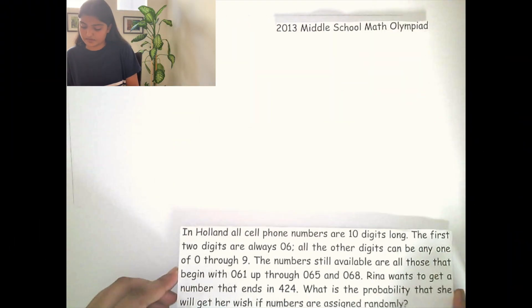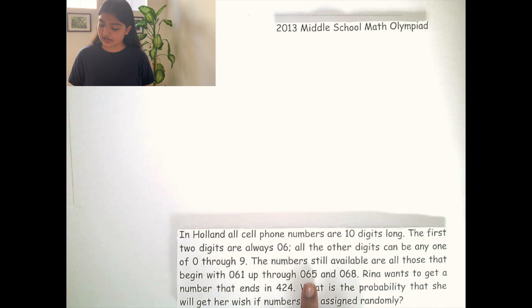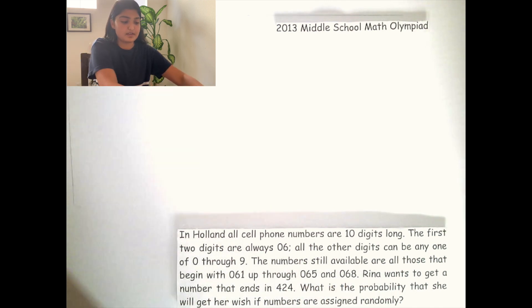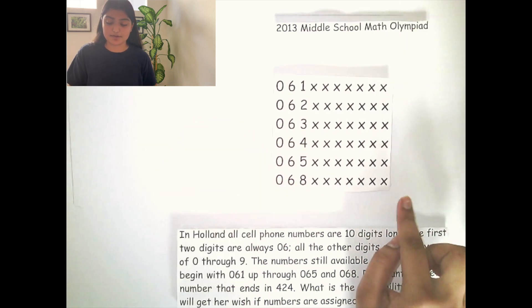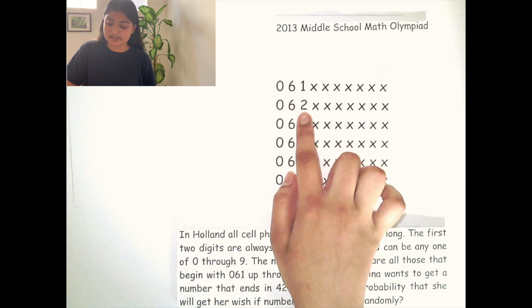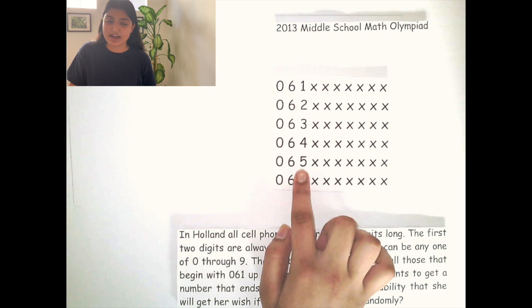As this question is asking for the probability that Rena will get a number that ends in 424, we must start by finding the total possible phone numbers that someone can have. Phone numbers may begin from 061 up through 065 and 068 — so the possible starting prefixes are 061, 062, 063, 064, 065, and 068.